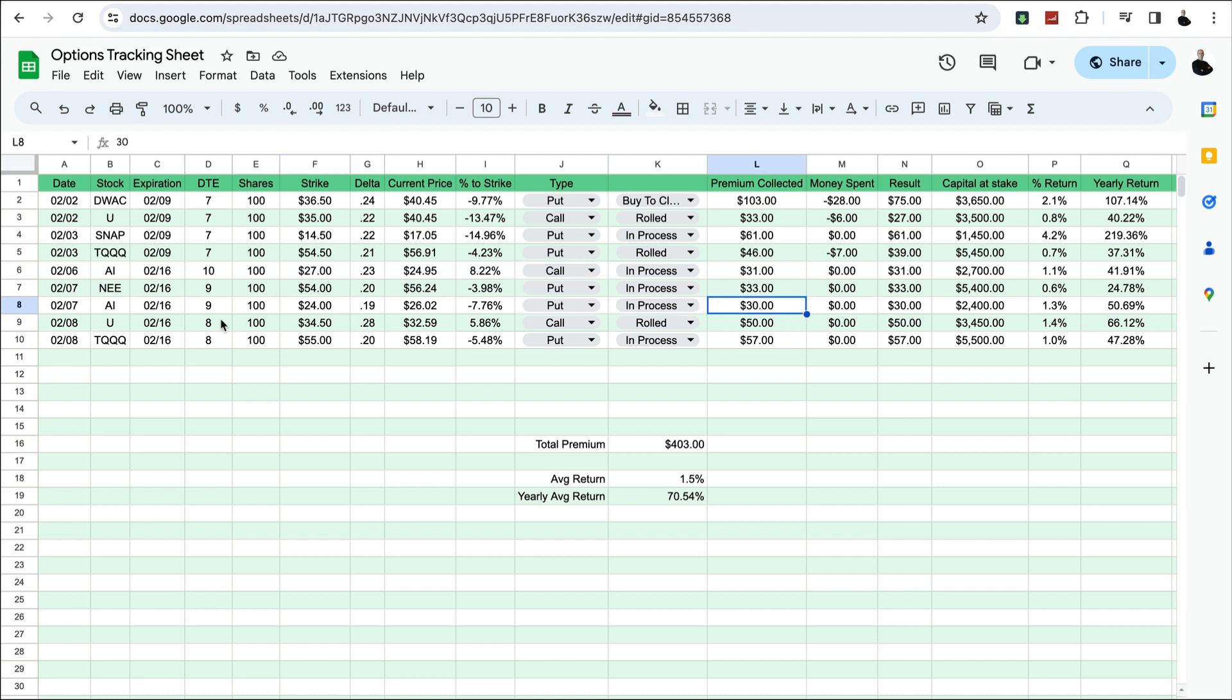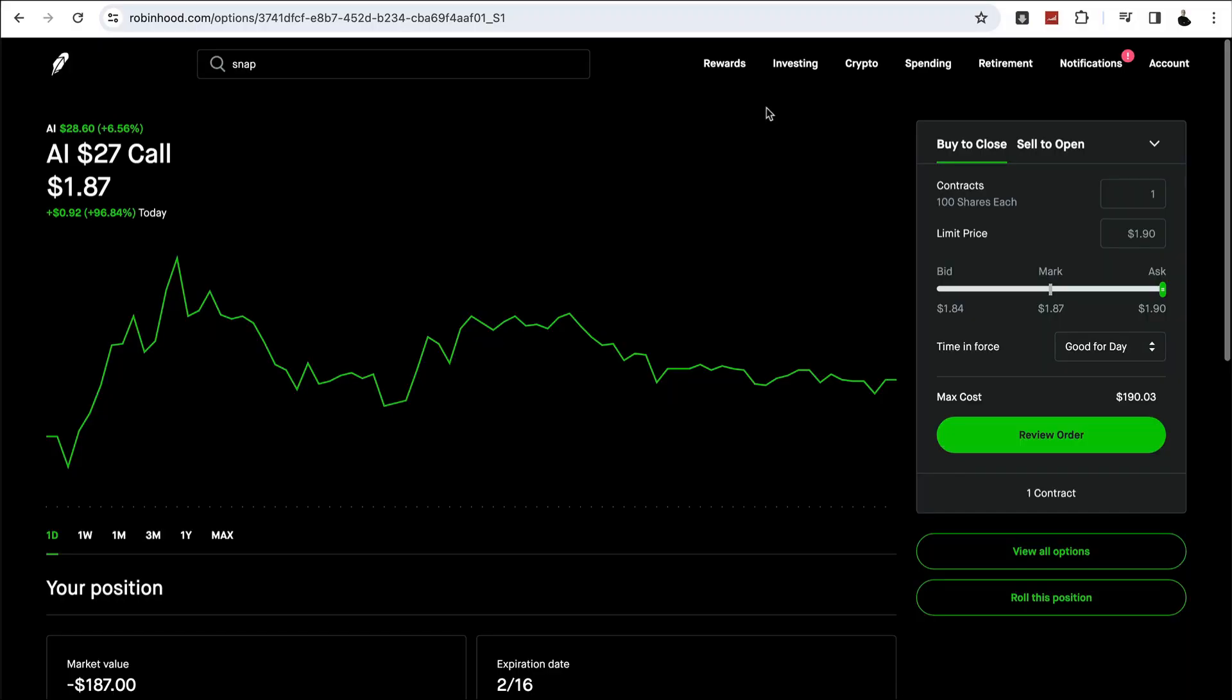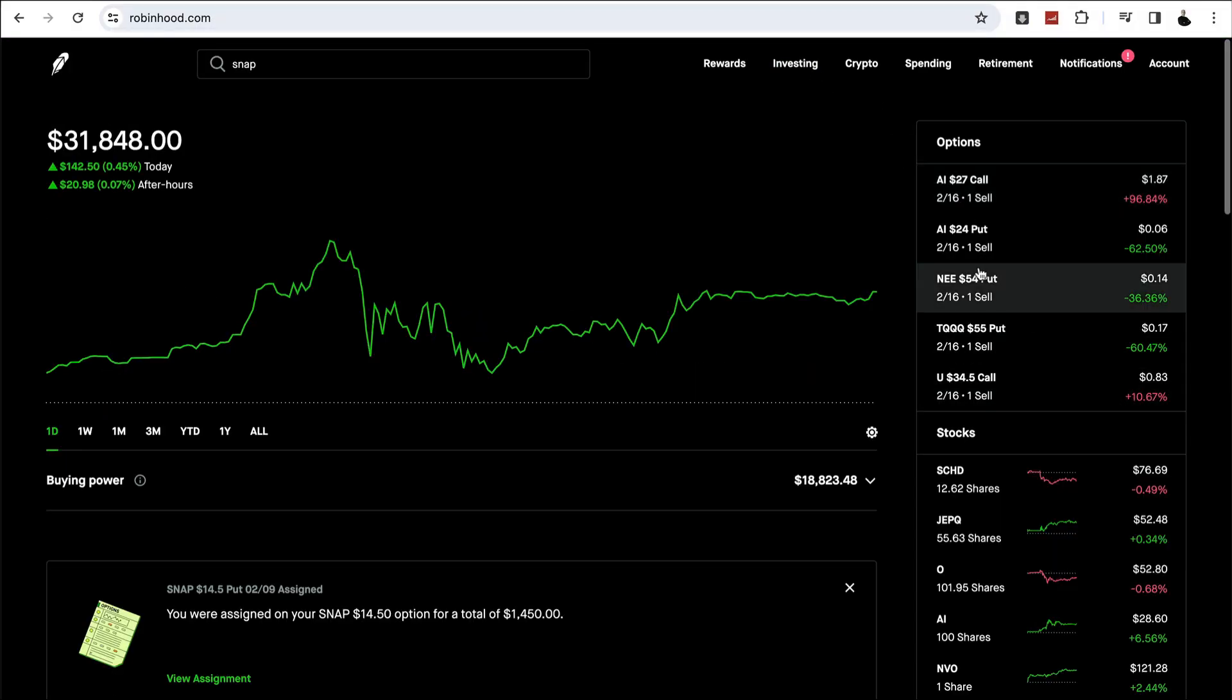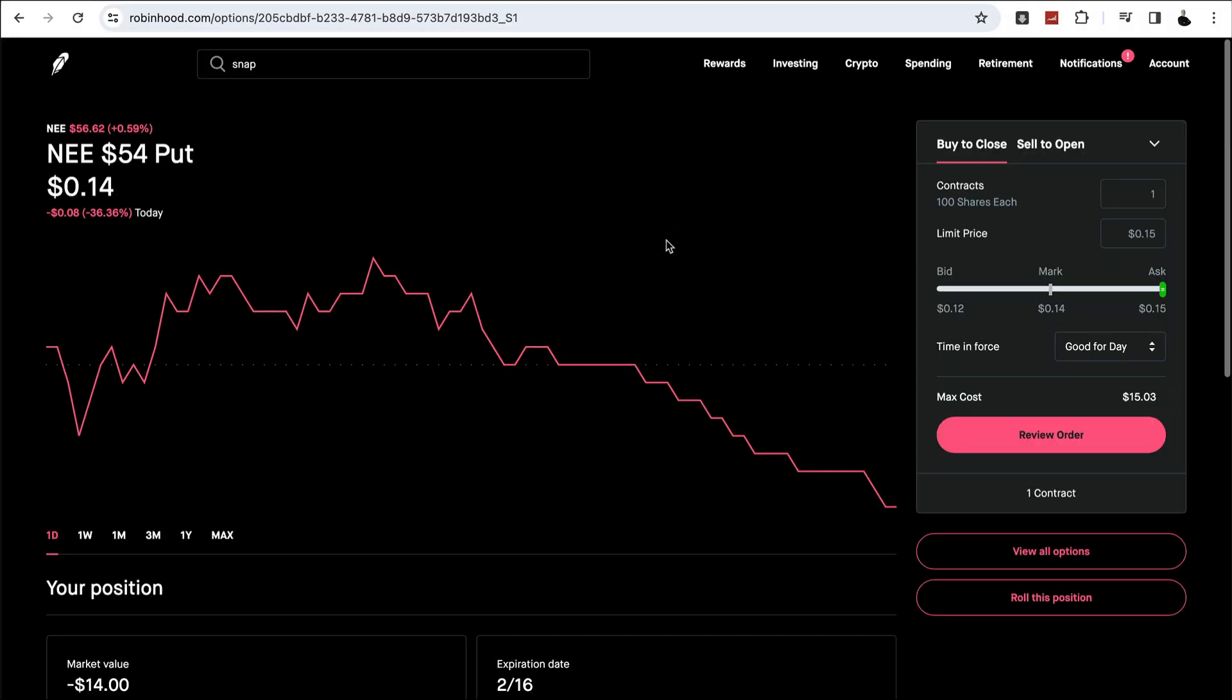I added a cash secured put on a stock called NEE. Expires 2/16. All of these right now are expiring 2/16. Strike price of $54. Current price of $56. Let's see what the current price is now. $56.62. So that's looking pretty good. It's out of the money.